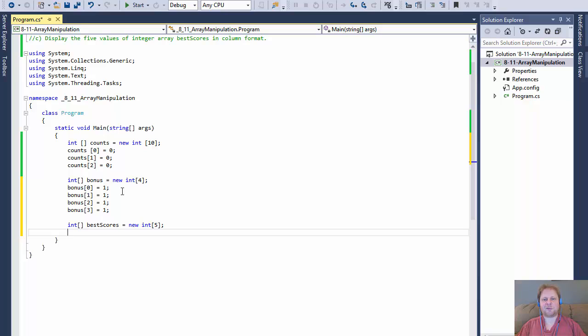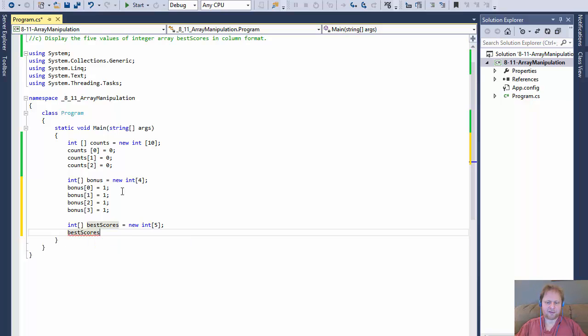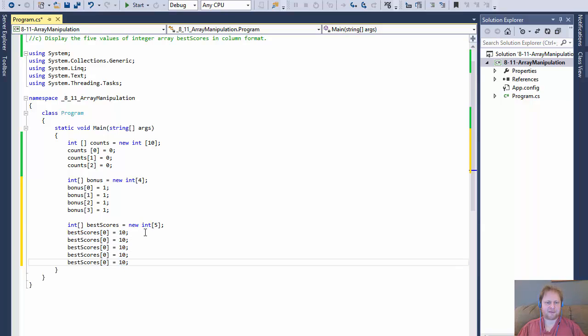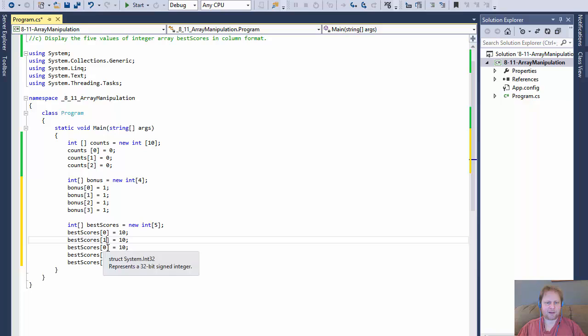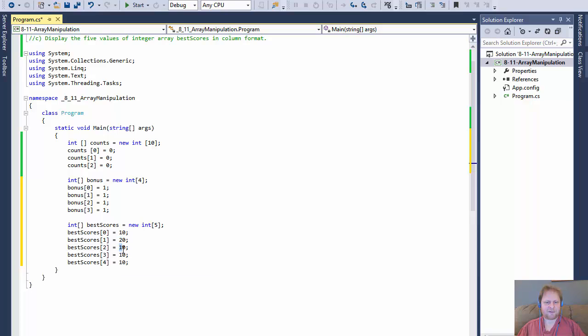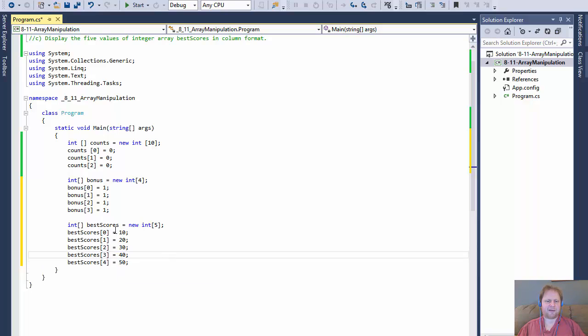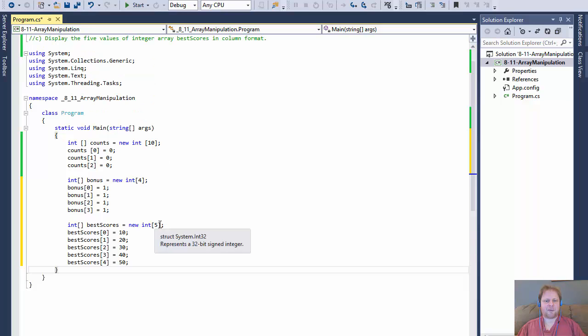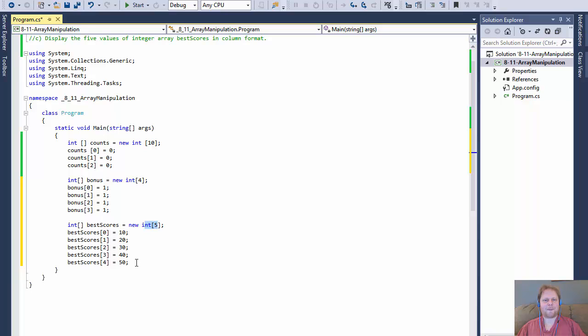Okay, so they want us to display the five values. First, we need to add some values to it. Right now they're just zeros. So I will do best scores zero and assign a value, let's say ten. Then I will copy-paste it five times. So one, two, element three, and element four. This one will be twenty, thirty, forty, and fifty. There's five elements, but it starts from zero, so that's why element four is fifty. There's no index five. Now we have to display each of these elements in a column format.